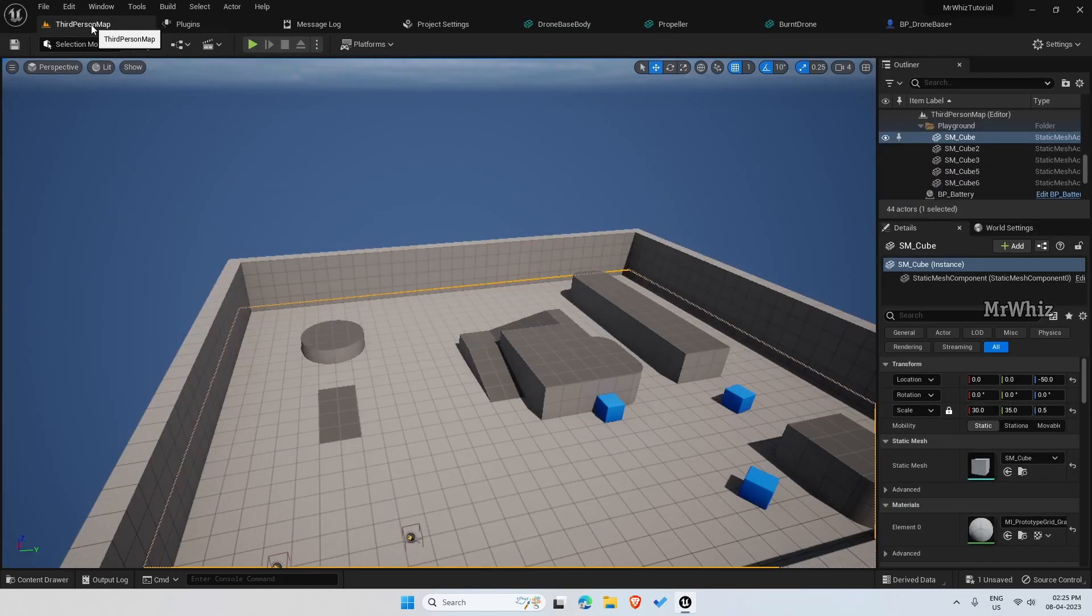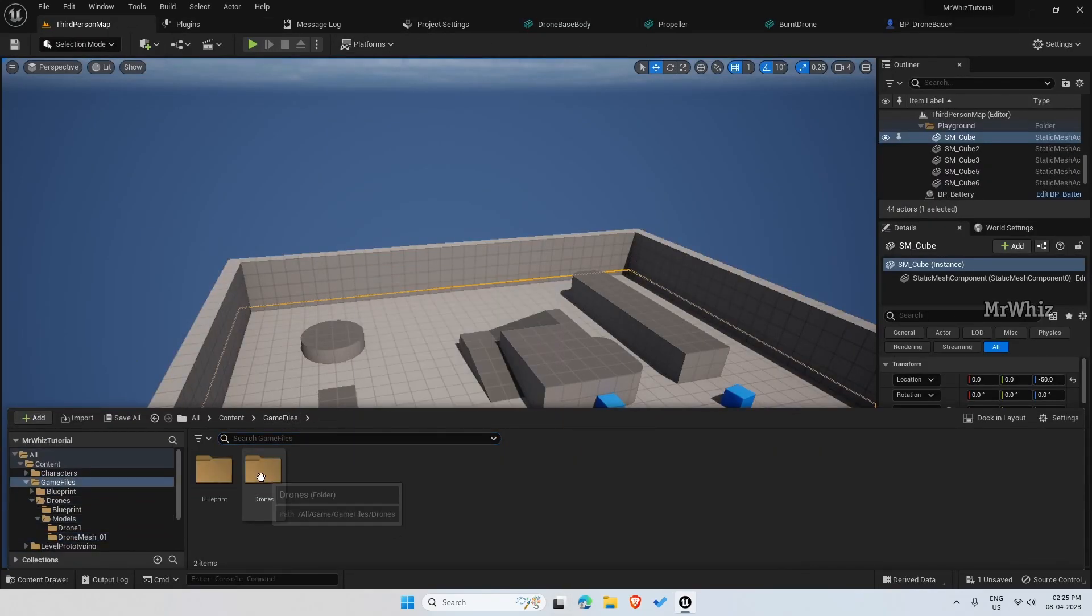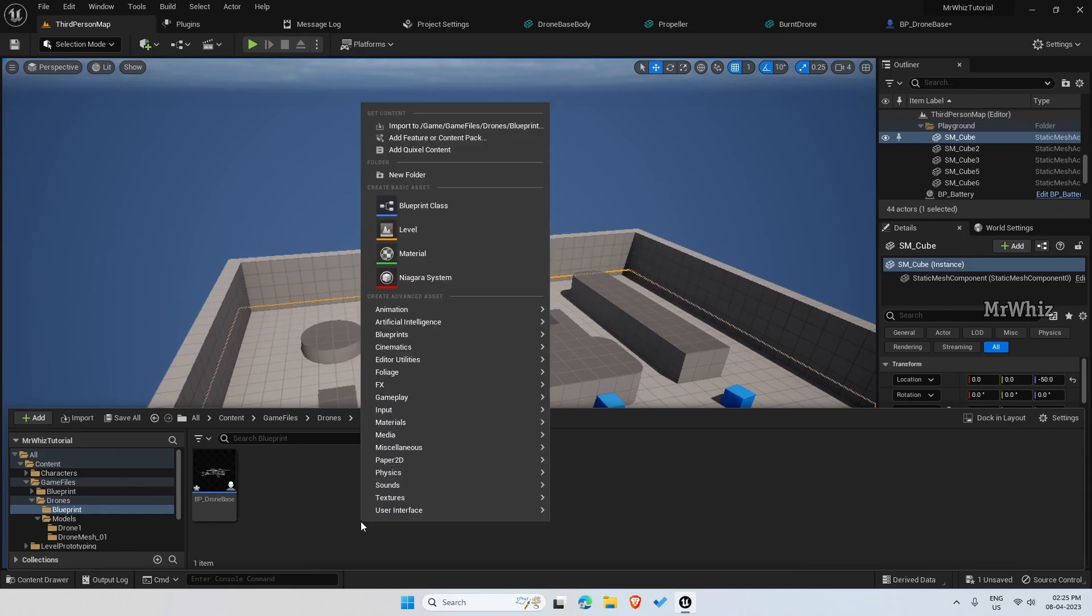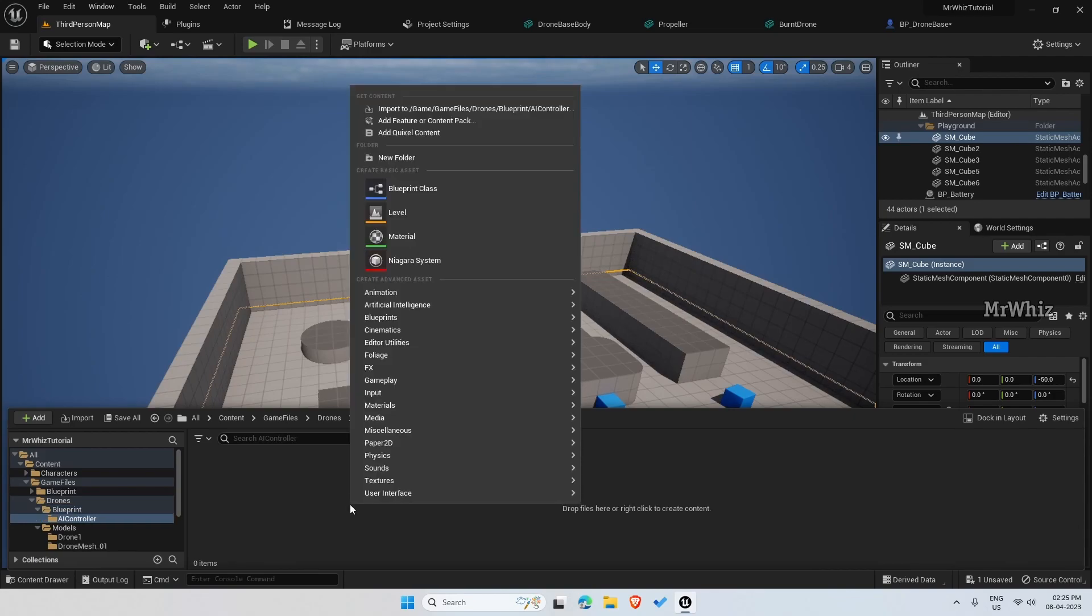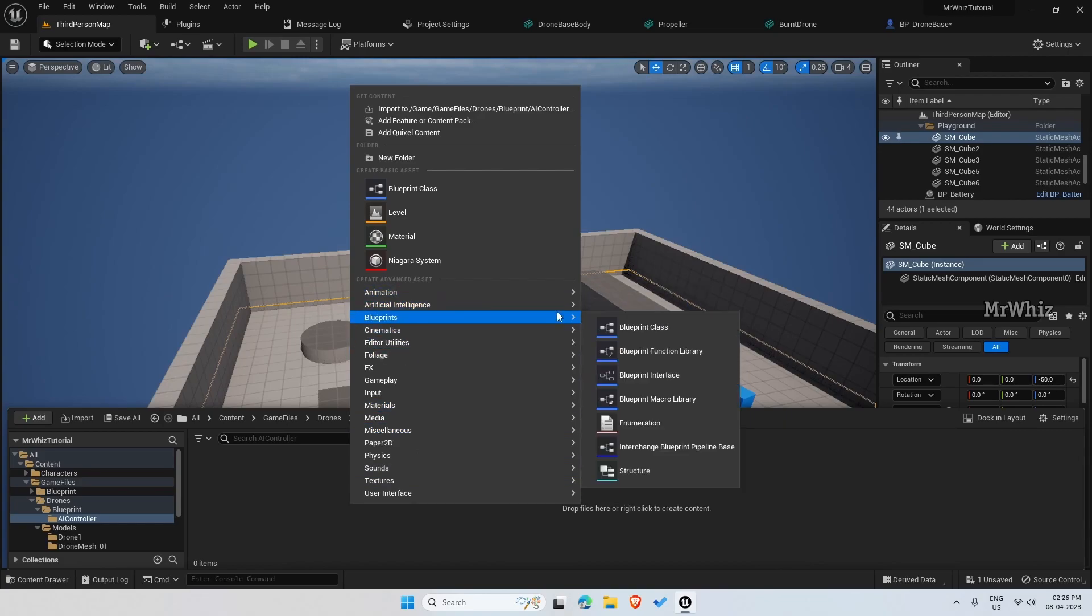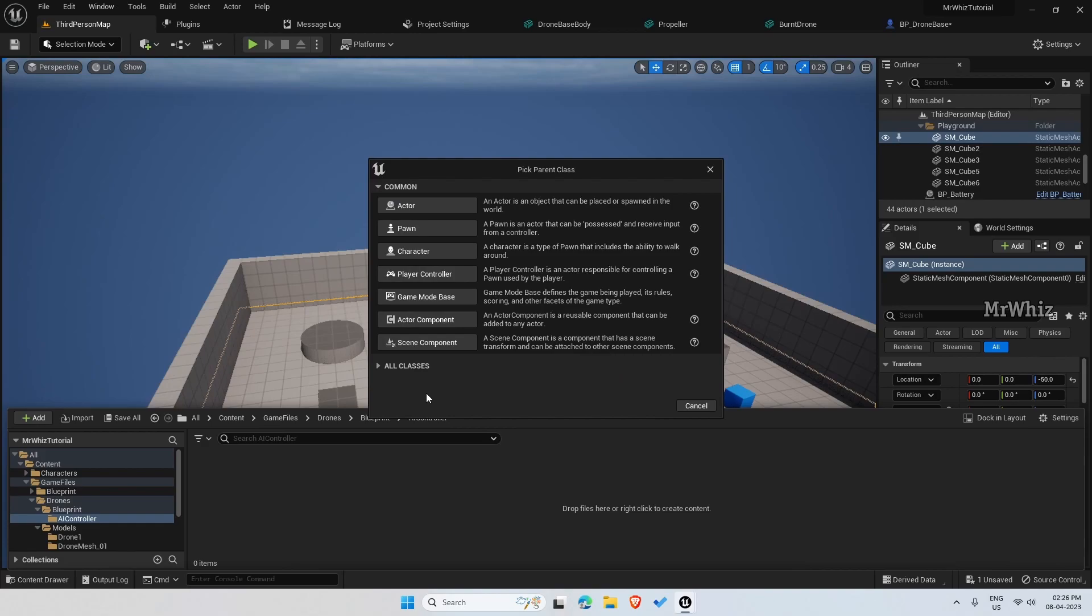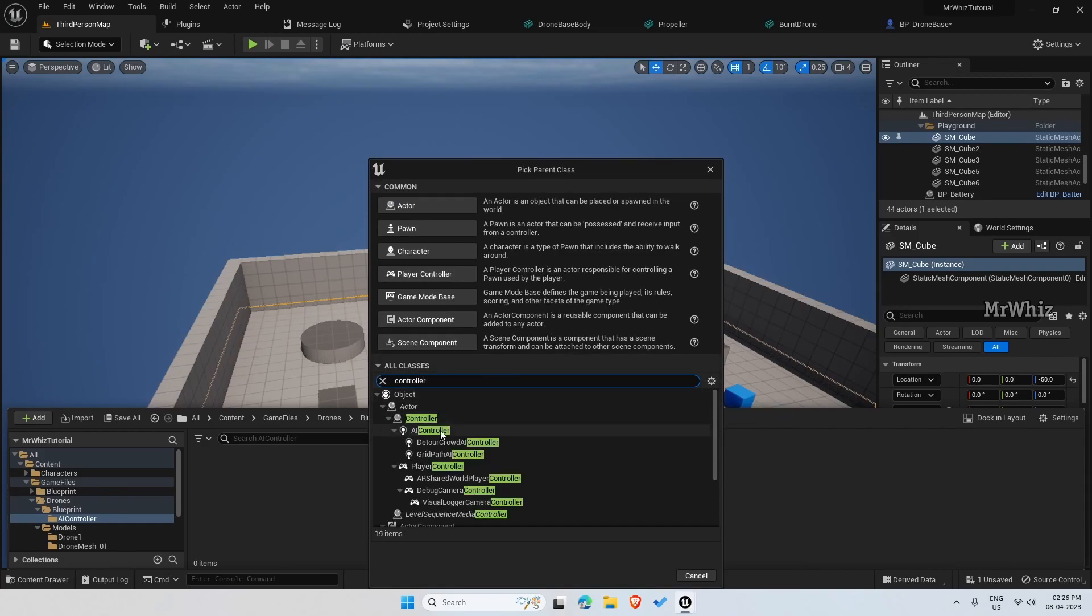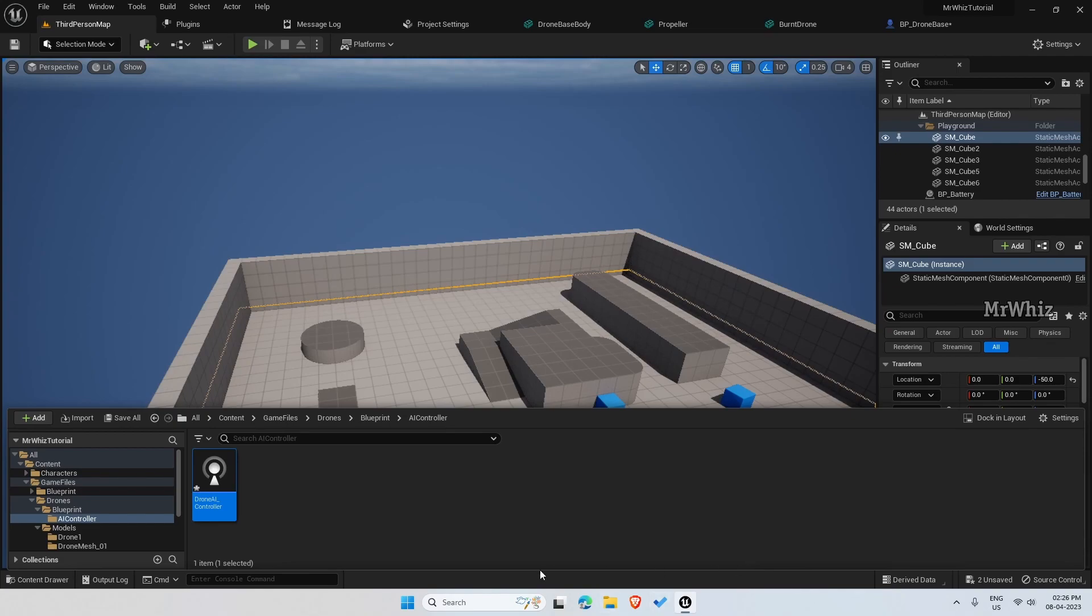Next thing we need is we need to create an AI controller for the drone. Create a new folder here. Create an AI controller.